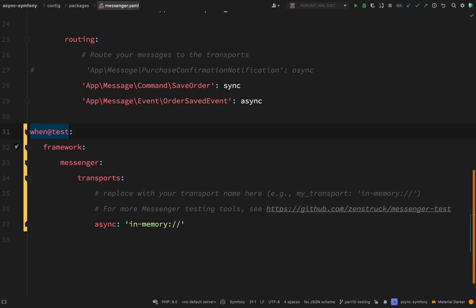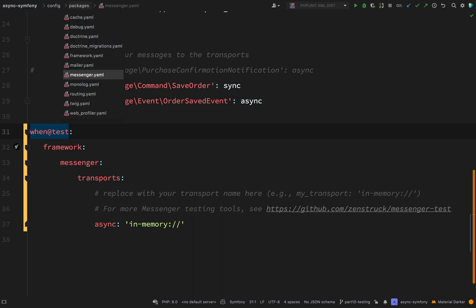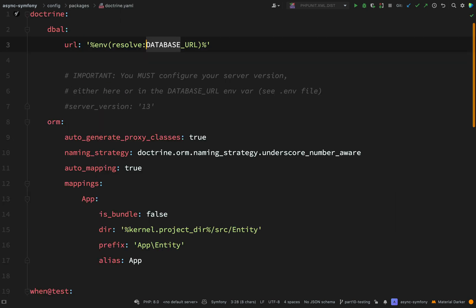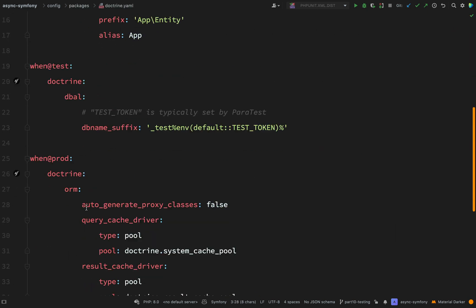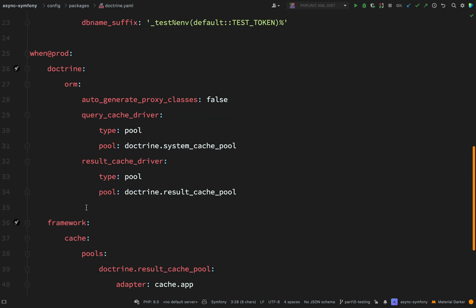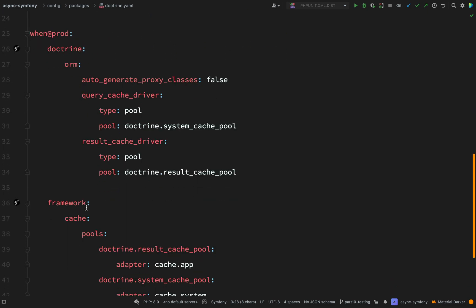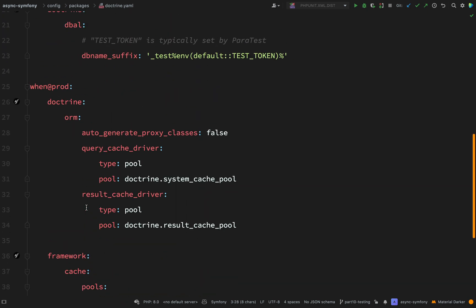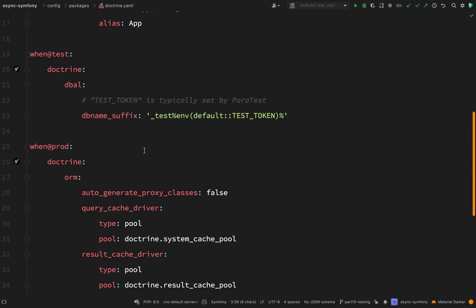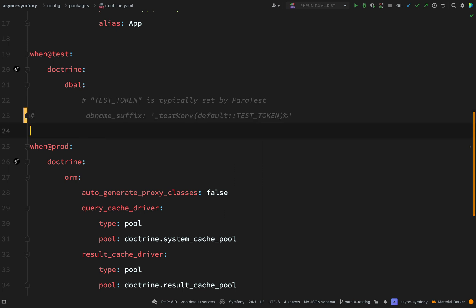We then need to go into packages and we're looking for doctrine.yaml. The bit that I want to remove is this part here where I'm prefixing the test database name. I'm just going to get rid of that because we're mainly using doctrine for messenger. We're not using it to store data in the database per se, so I don't really need a test database for this.